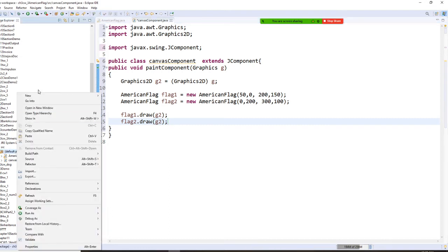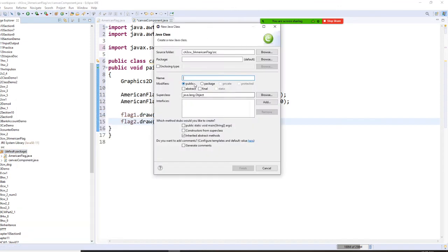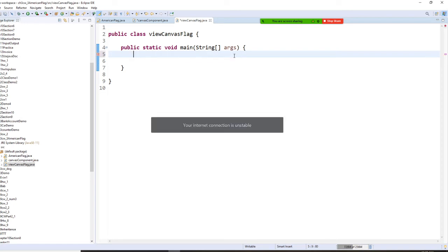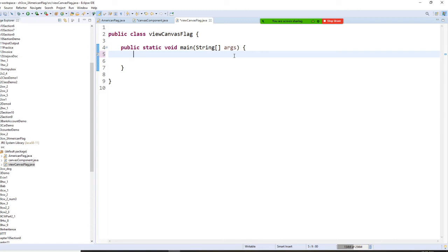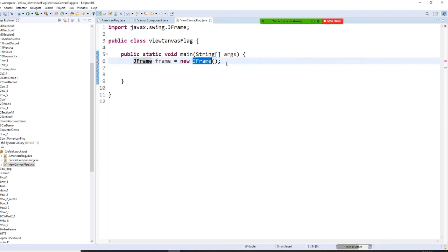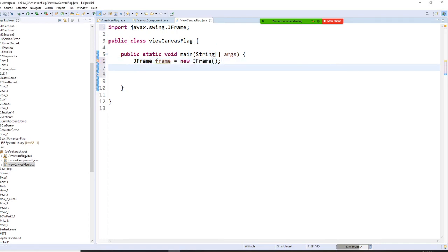This canvas component — I have flags, and later you can put different things: you can put a card, you can put a flower. Now, let's do this: right-click and New, and this time I need a class. I'm going to name it ViewCanvas, and put CanvasFlag. So this time I need to start with the JFrame. Let's make this frame a little bit larger size.